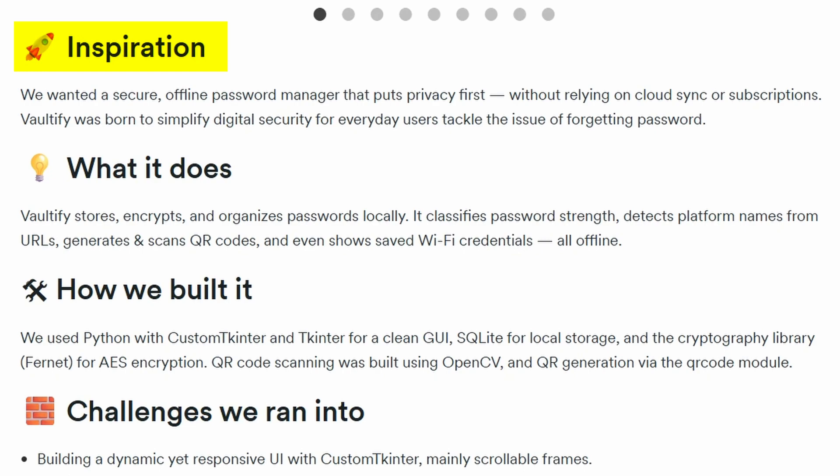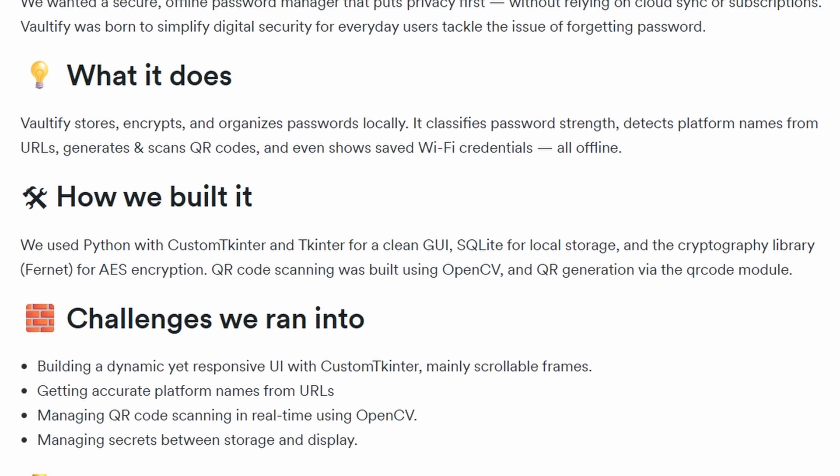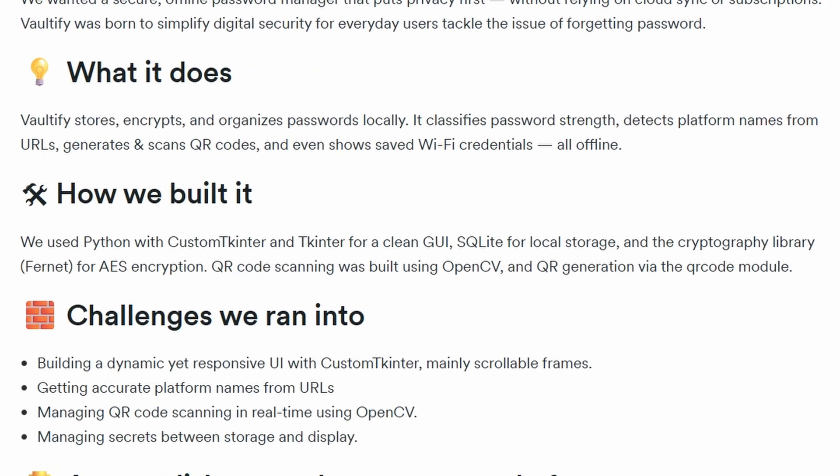Eventually we forget our passwords. Of course, browsers offer to save them, but let's be honest, anyone who gets access to your system can just open the browser settings and view them all. That's when the idea hit me. I wanted to build a secure, offline-first password manager that puts privacy at the center, something that doesn't rely on the cloud and stores your data only on your local machine in a completely encrypted form.